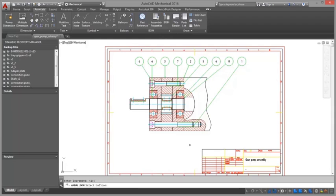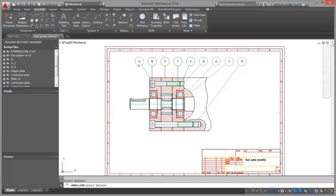For example, the Auto function creates balloons for the selected part references. This option lets you select only the part references that have not been ballooned yet.